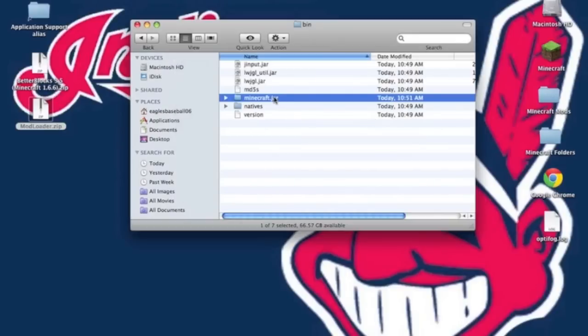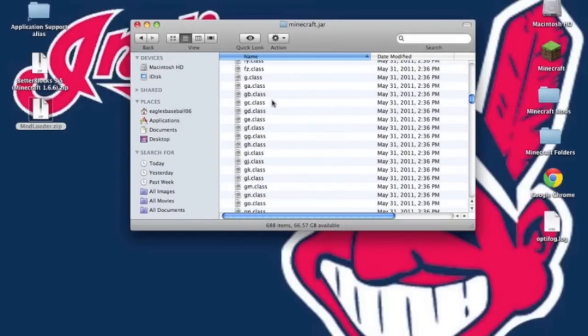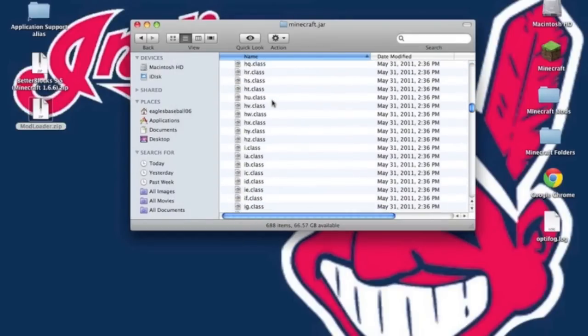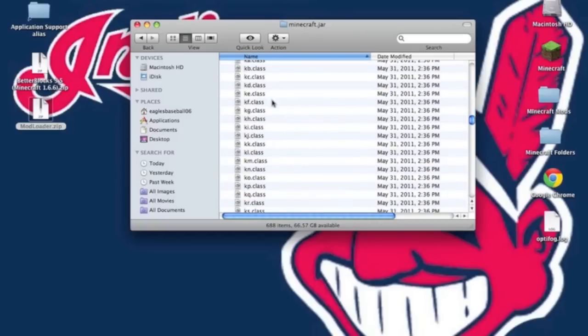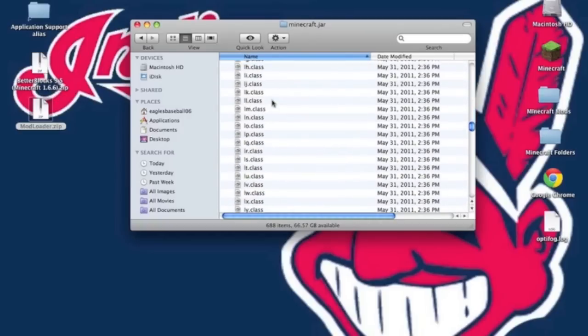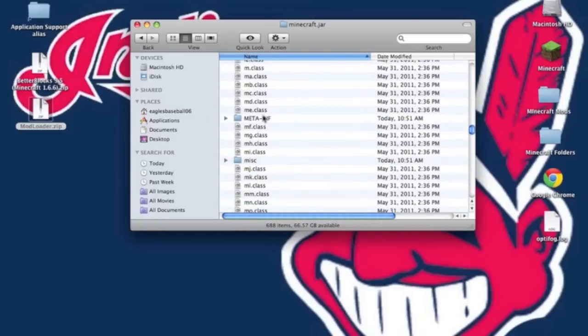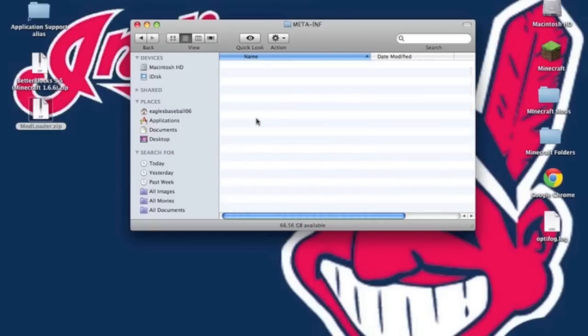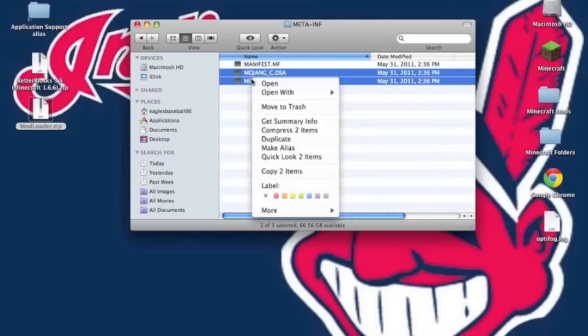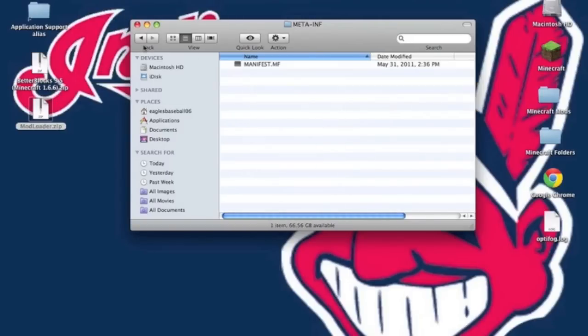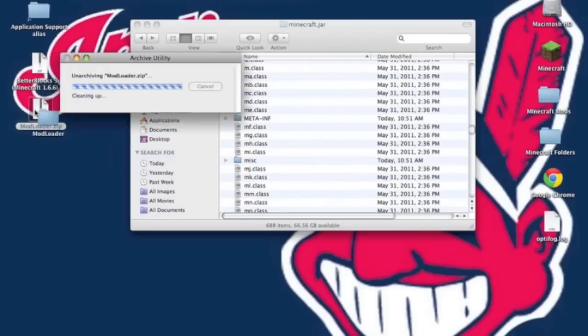Now go into this folder and the first thing you do when installing any mod is go to the meta-inf folder right here. Open it up and since we're on Mac you just have to delete both Mojang files. You do not need to delete the manifest file.